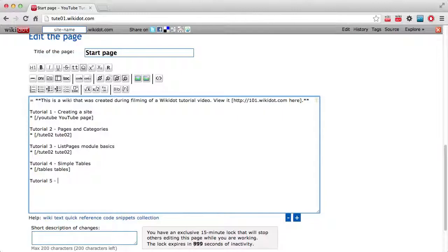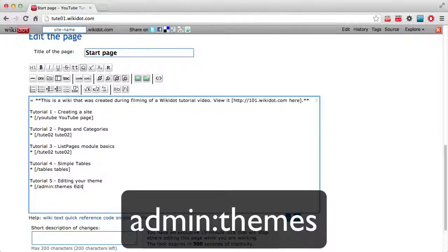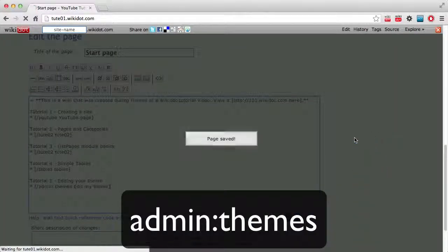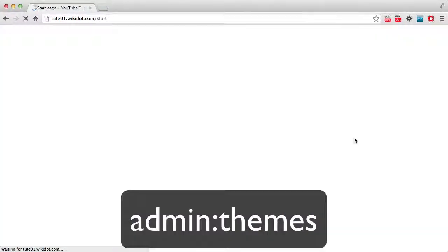So we'll call this Editing Your Theme. Now the page that you normally go to for editing a theme is Admin Themes. This could be quite often with an older Wikidot site, you'll have it in your Site Manager.